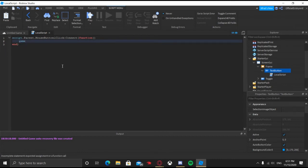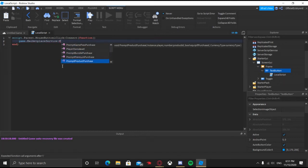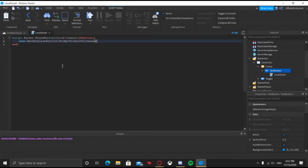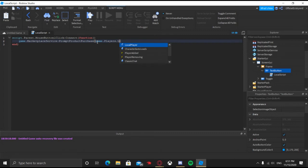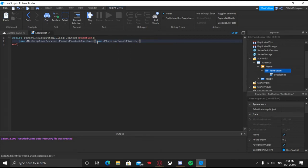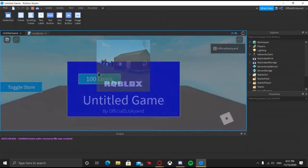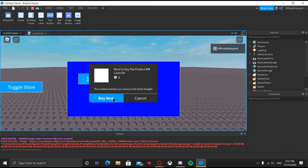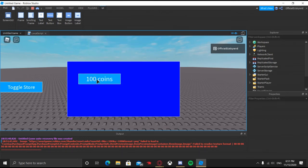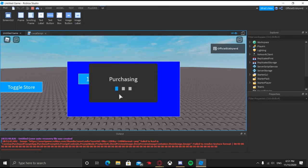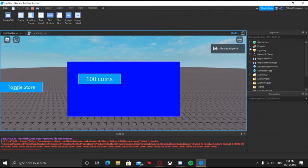Now we're going to say: game.MarketplaceService:PromptProductPurchase, then game.Players.LocalPlayer, and then paste your developer product ID right there. So now whenever we click this button, it's going to prompt our developer product purchase. When you click Buy Now, you can see you can keep doing it as many times as you want, but it's not actually doing anything yet.